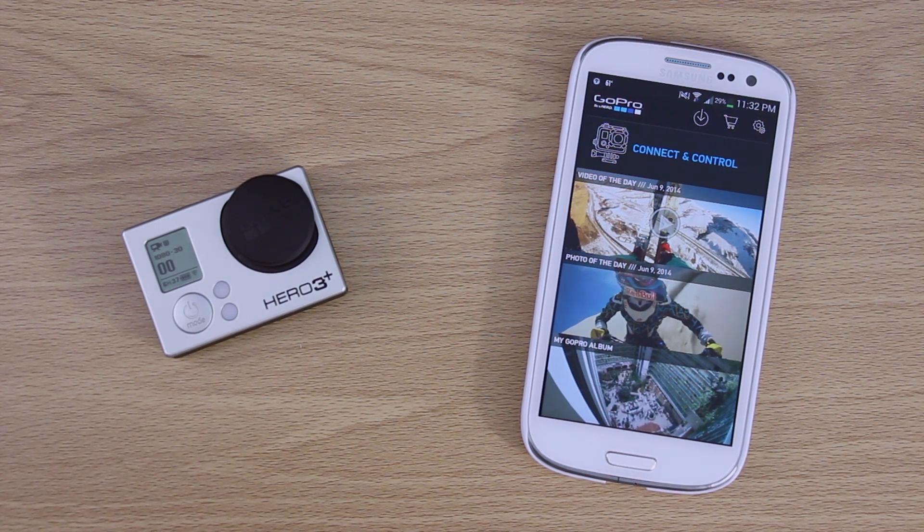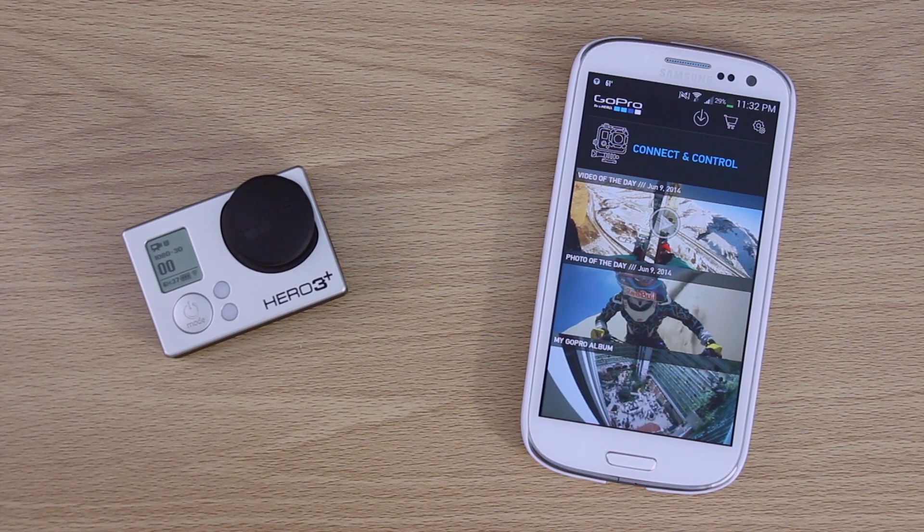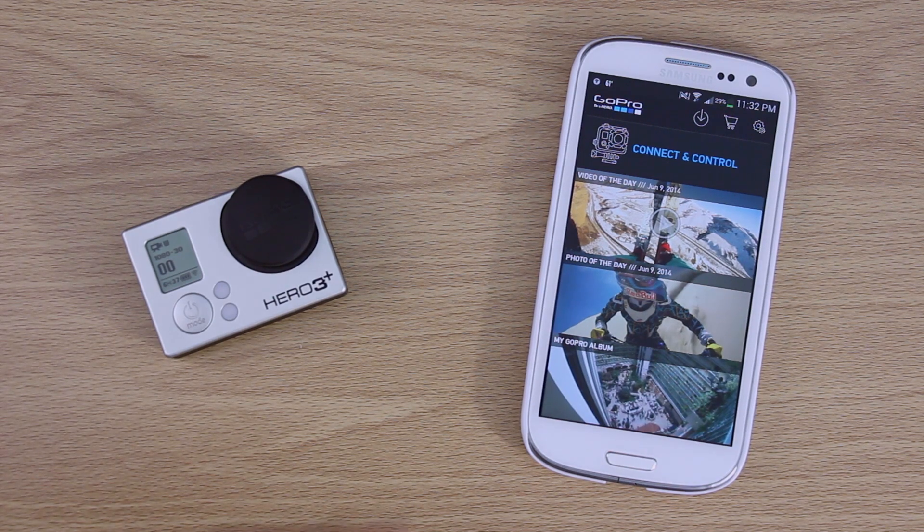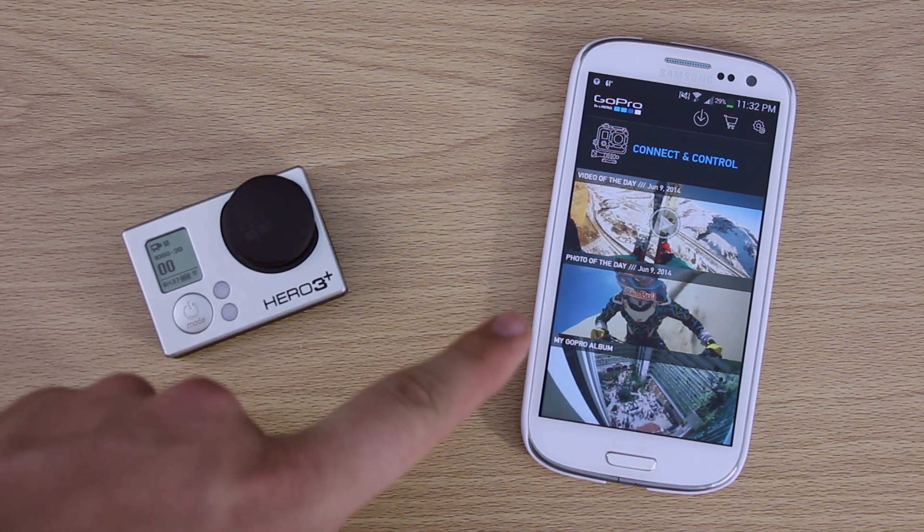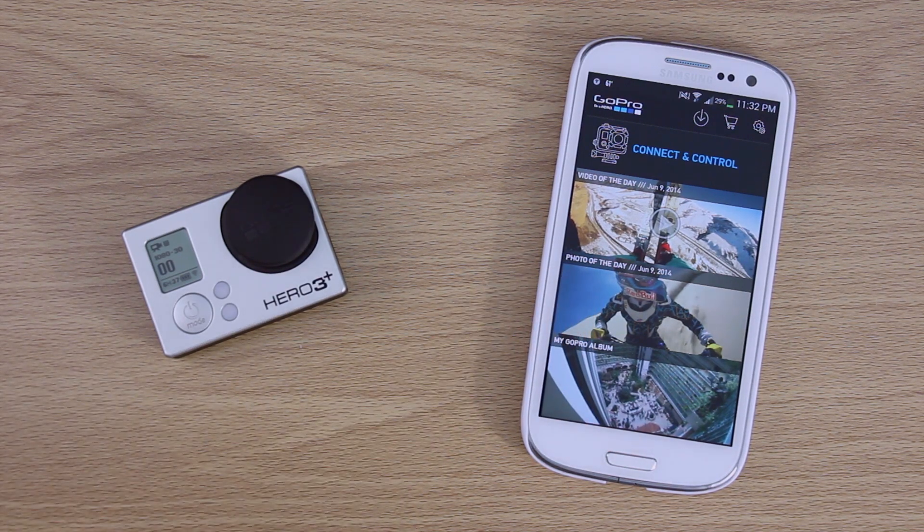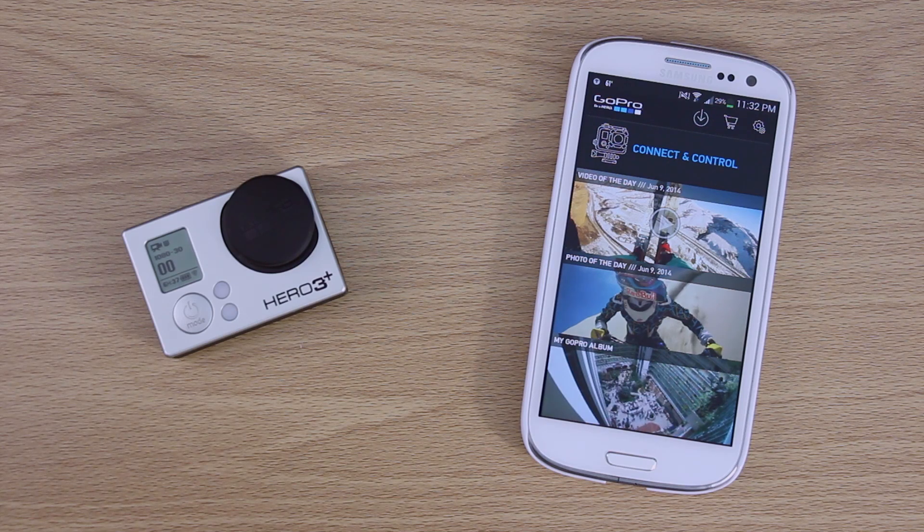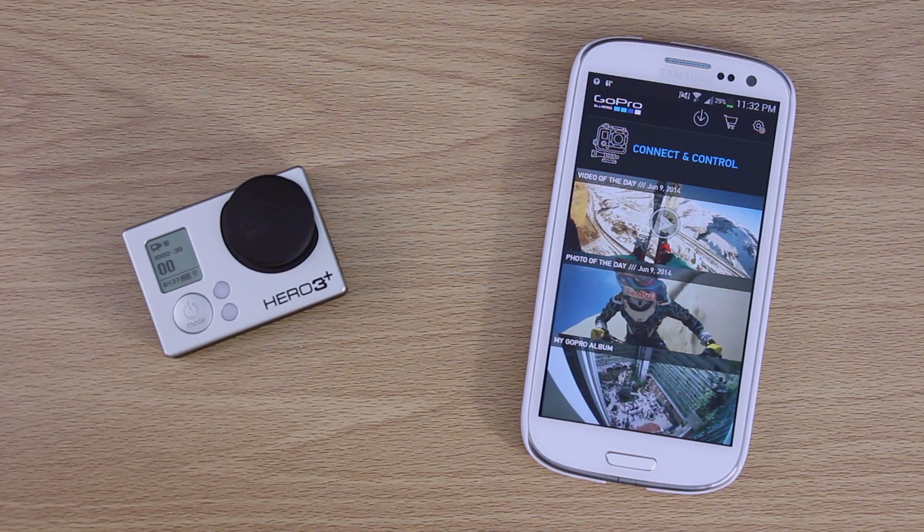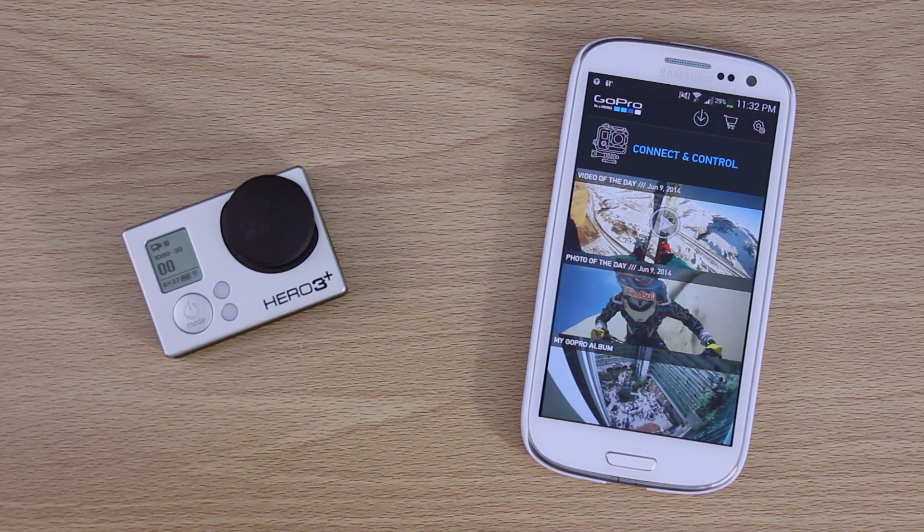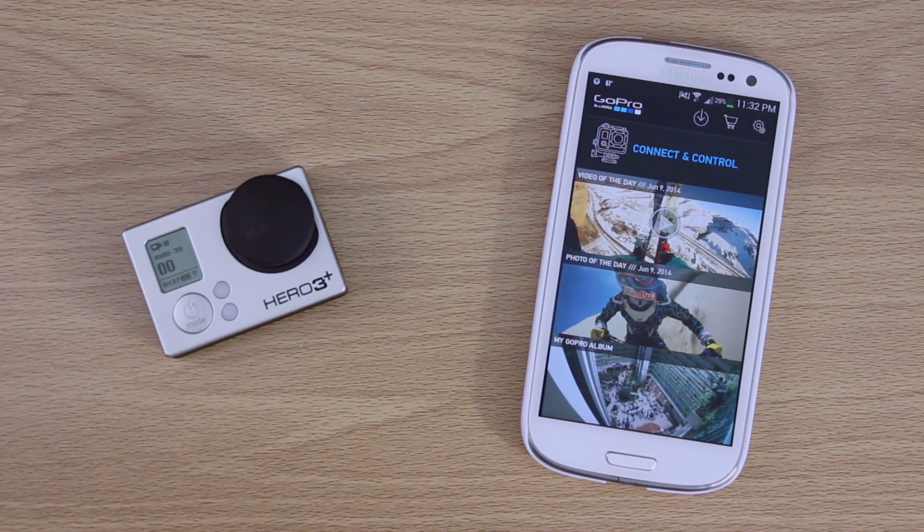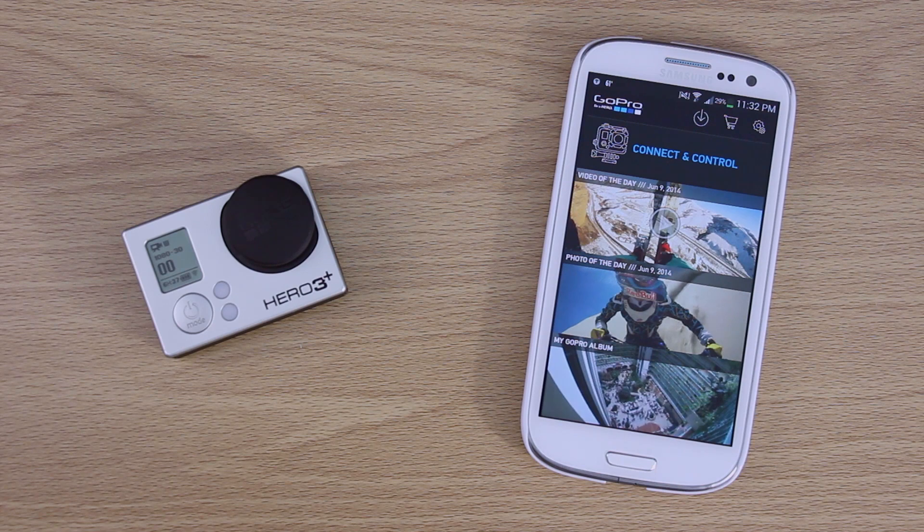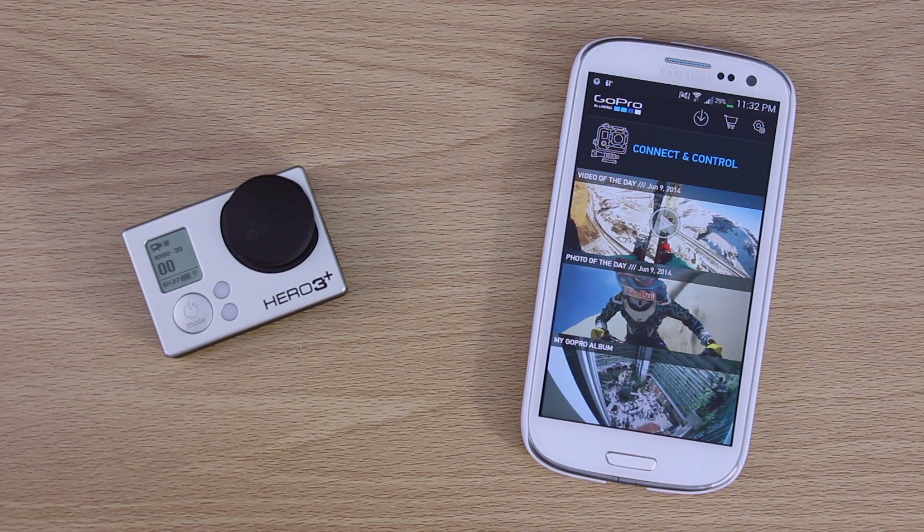So basically, first thing you want to do is make sure that you're on the latest version of the app. Make sure you've updated it. I don't know exactly what version this is, but you want to be on whatever the latest version is because that will have the update for your camera.